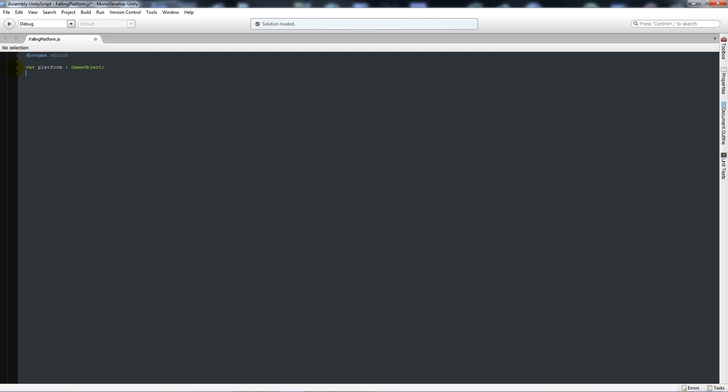Then we'll do something new and we're using function OnControllerColliderHit.